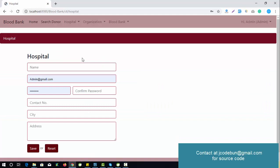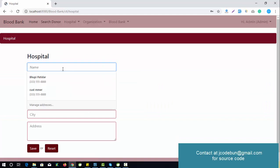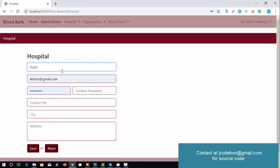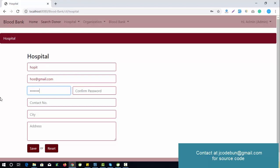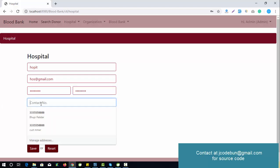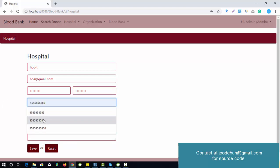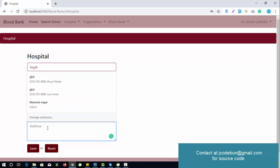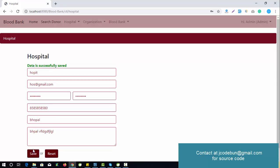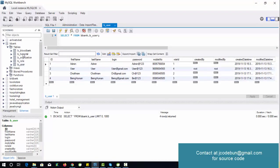To add a new hospital, enter the hospital name, some demo data, set the password to demo@123, confirm it, enter a contact number like 5850, set the city to Bhopal, add the address, then click Save. The data is saved successfully.